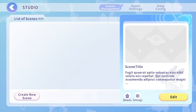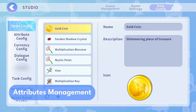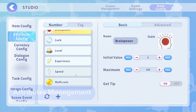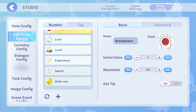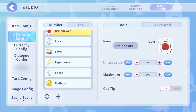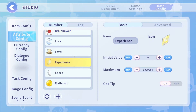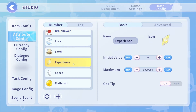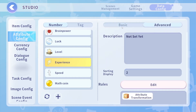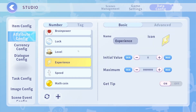Keep your game fair and balanced with attributes management. With precise control over player attributes and difficulty levels, you can shape a gaming experience that offers just the right amount of challenge and satisfaction for you and your players.